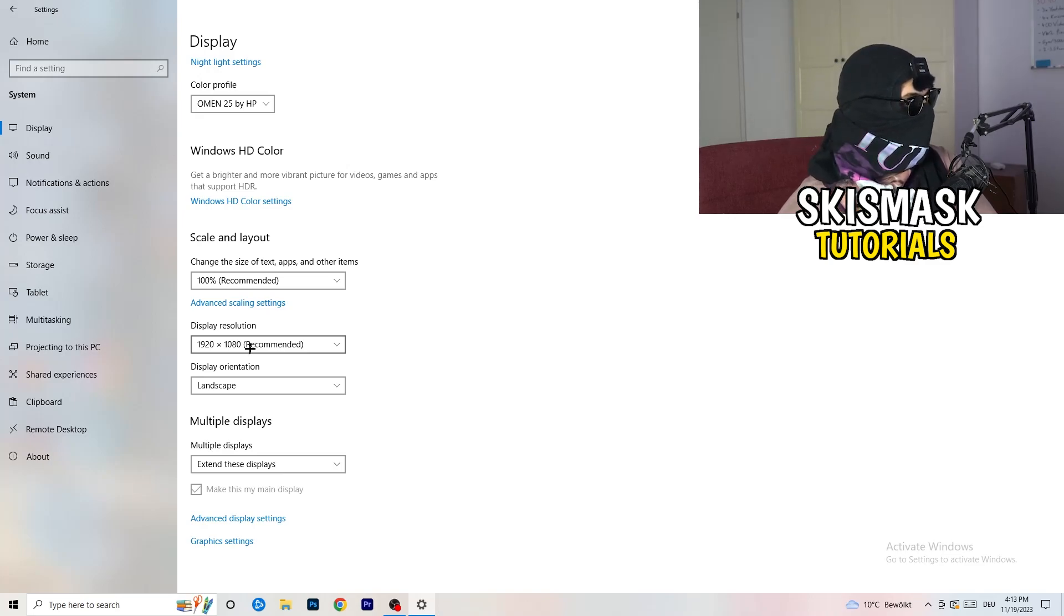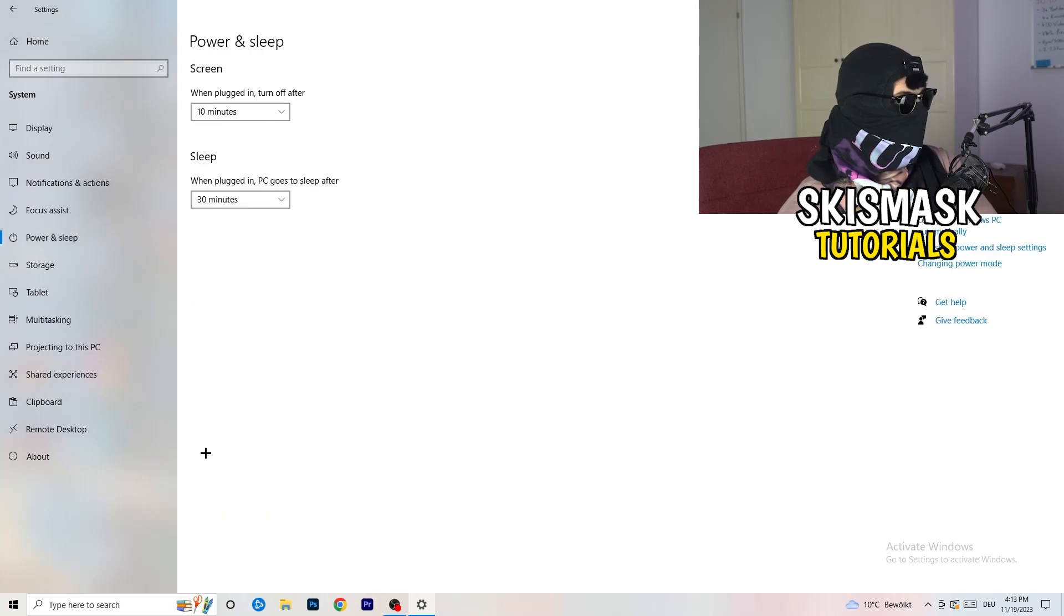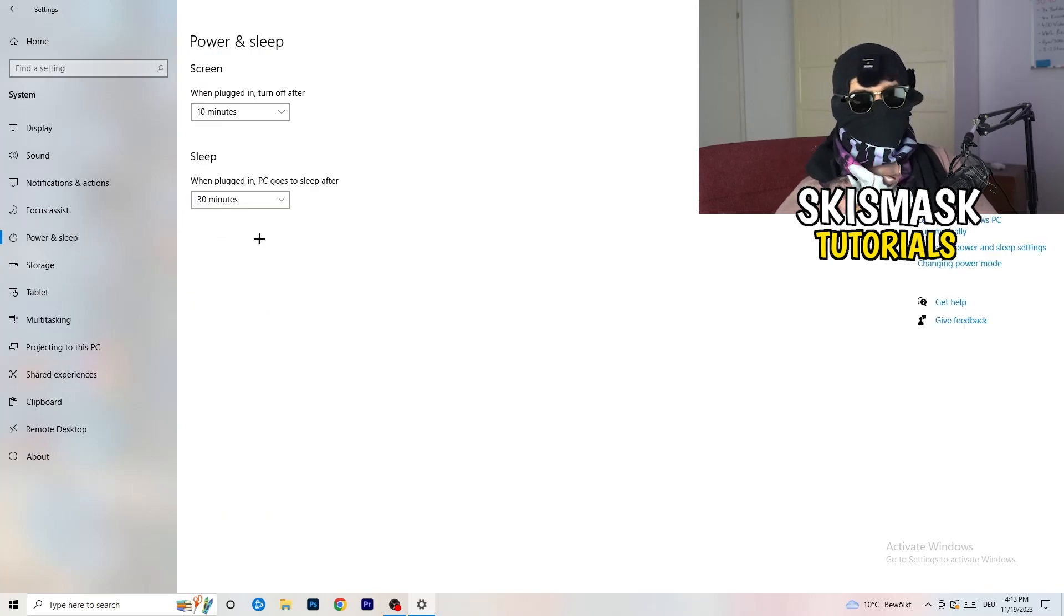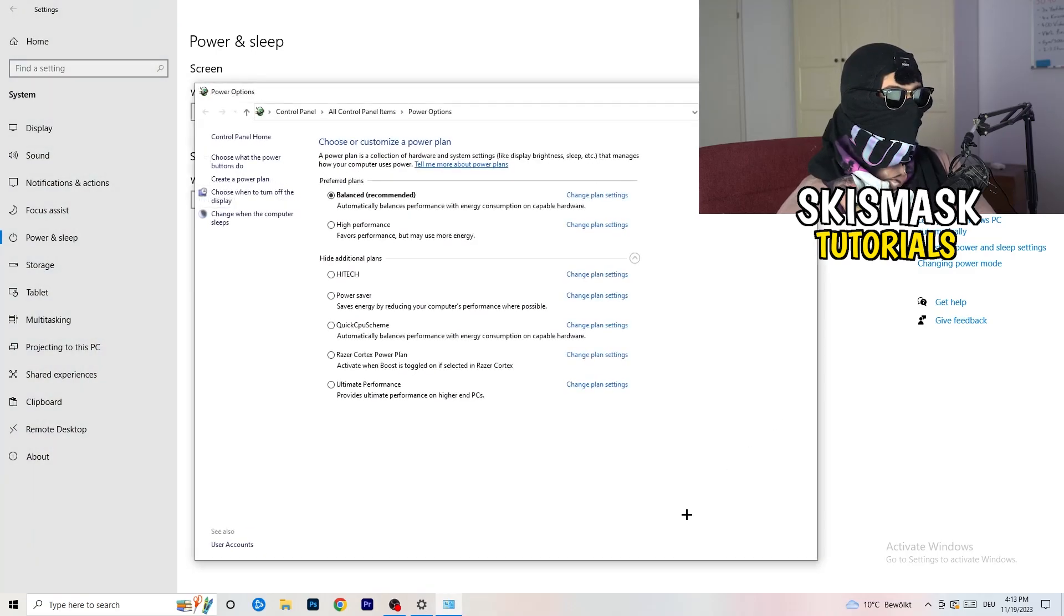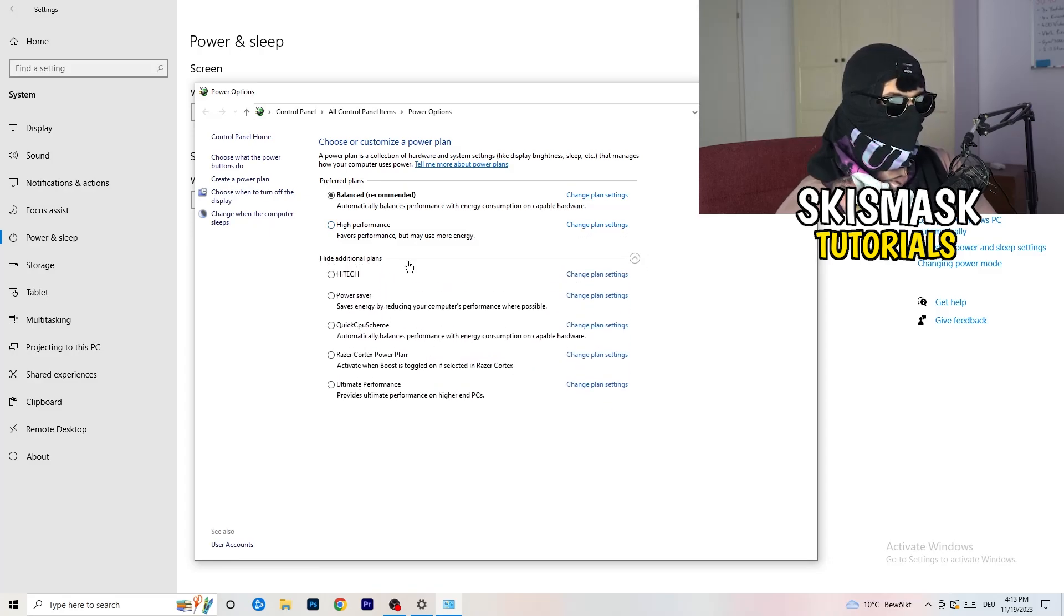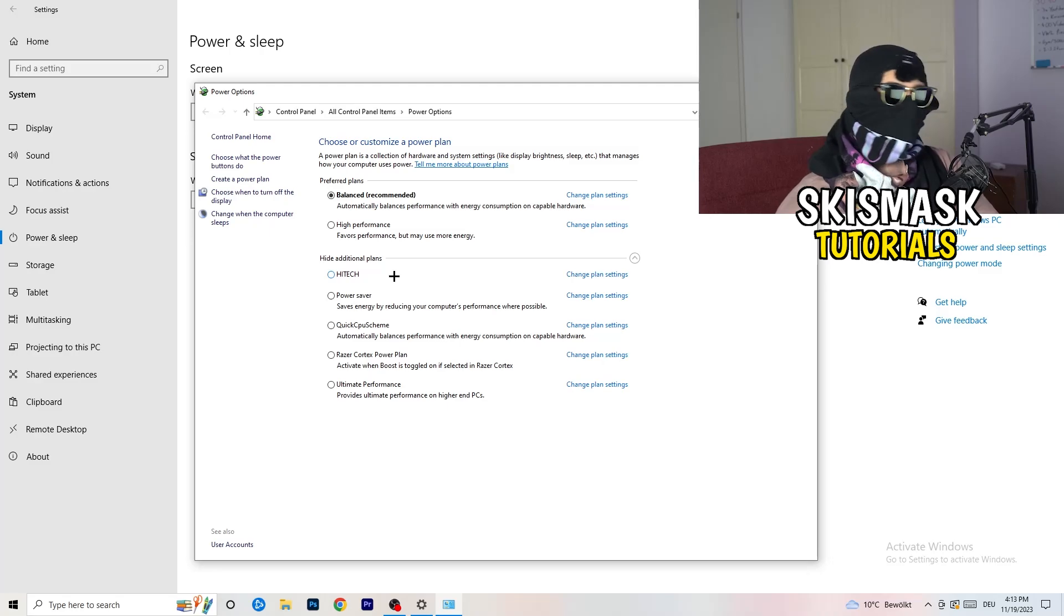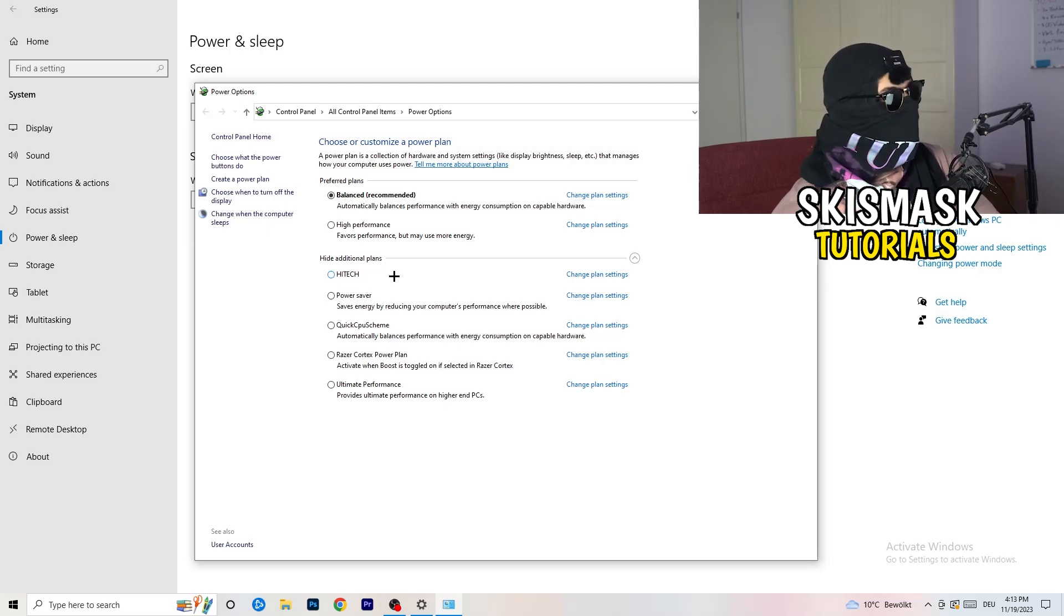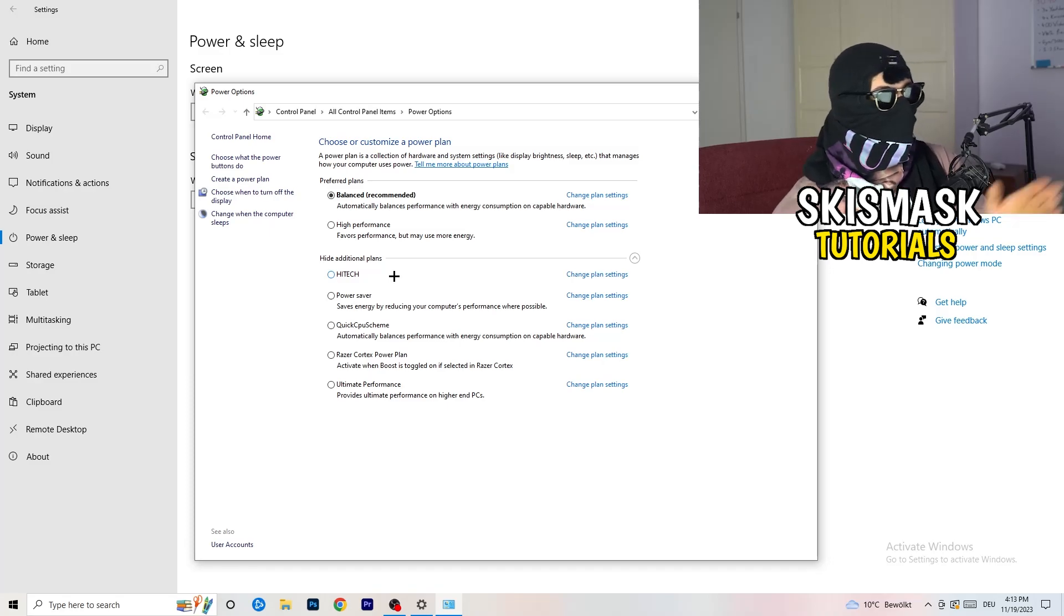So next thing I want you to do is going to be to go to power and sleep. Once you're at power and sleep, here you can't really do anything besides going to the right-hand side, clicking on additional power settings. This tab will pop up. And now I want you to click this little check mark. This will open up four additional power plans. And now it's depending on your PC, basically. You just need to check which setting is working the best on your PC. So for me, it's balanced as recommended.